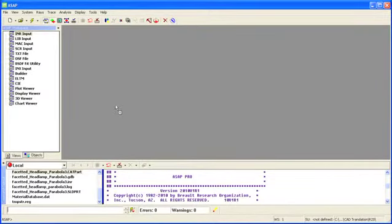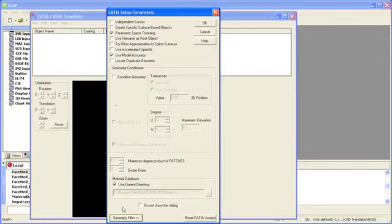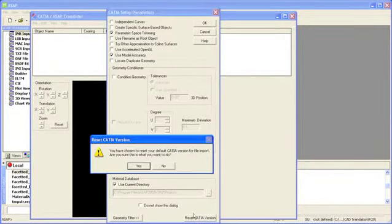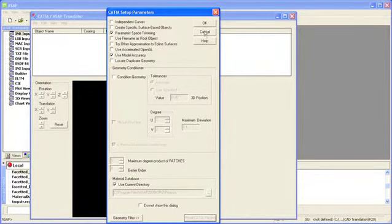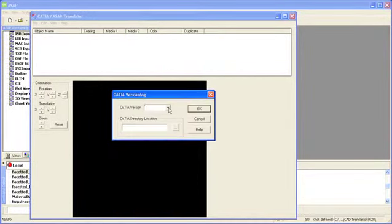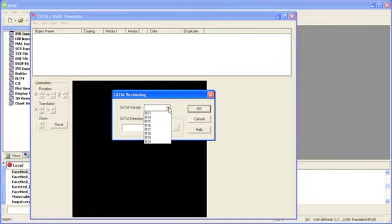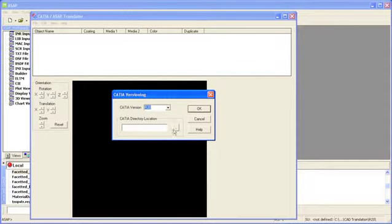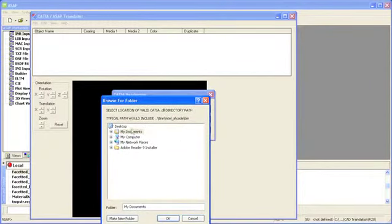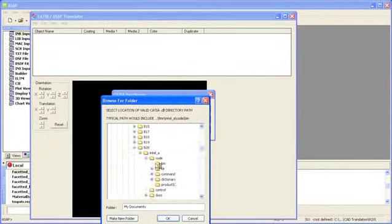We'll open the file, and within our CATIA Setup Parameters window, we'll intentionally reset the CATIA version we want to use for the translation. In the drop-down menu, note that we can select any CATIA V5 version from R13 through R20 and enter the location of the corresponding local CATIA files.